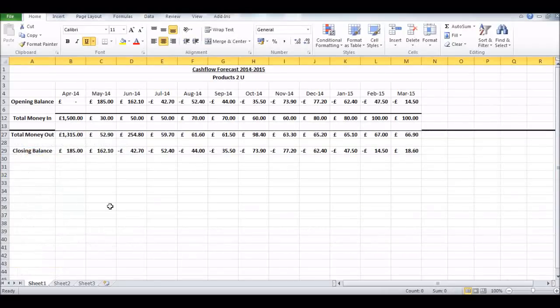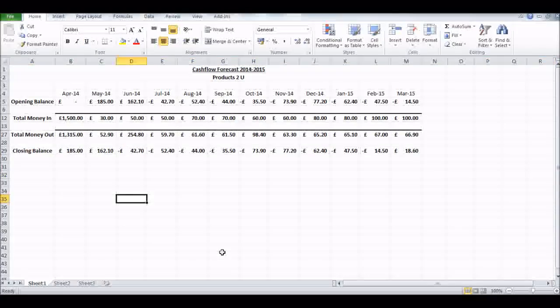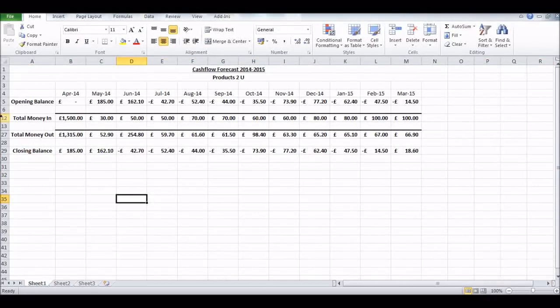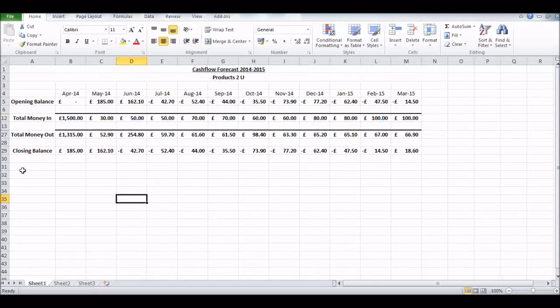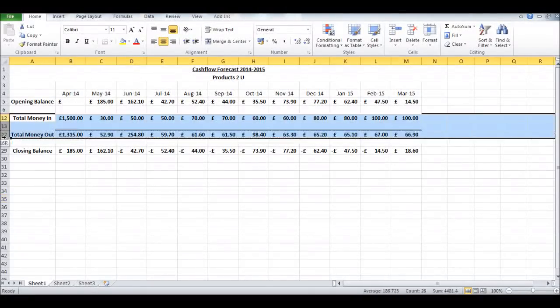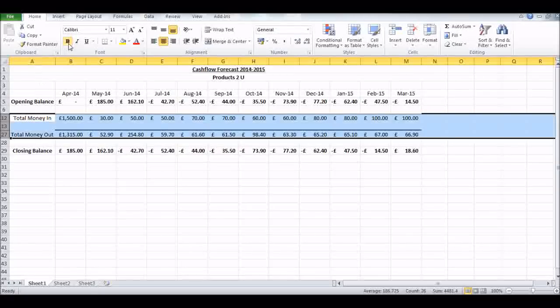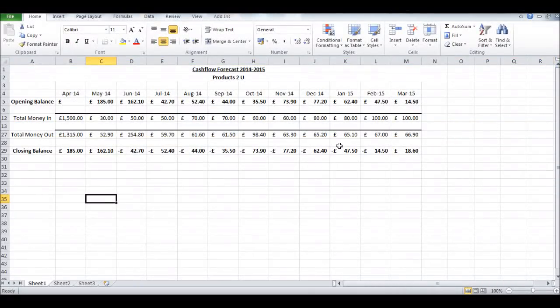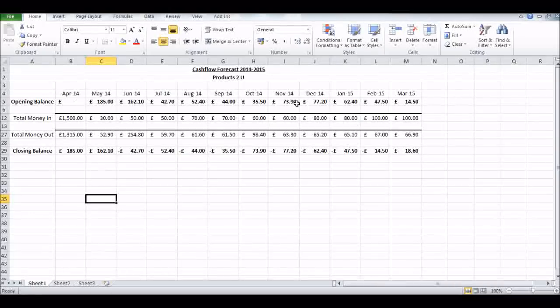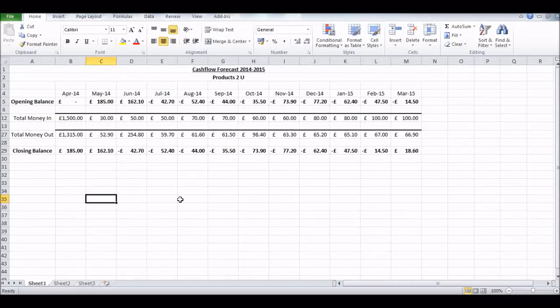I'm just hiding - right-click, hiding all those cells - just so that opening balance, total money in, total money out, and closing balance is now showing. It might just be a bit handy to break things down if you just wanted to have the fundamental figures showing.